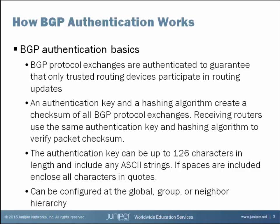You define the authentication key. It can be up to 126 characters in length. It can be any ASCII string. If you do put spaces in the authentication key, you have to enclose the authentication key with quotation marks. The authentication key can be defined in the configuration at the global BGP level, so it would affect all BGP groups and all BGP neighbors, or at the BGP group level, so a certain group of BGP peers would use a common authentication key, or even down to the individual neighbor level. Let's take a look at an example.